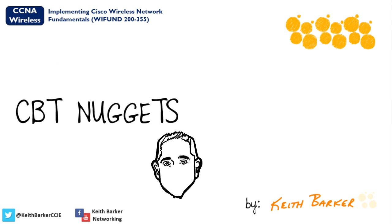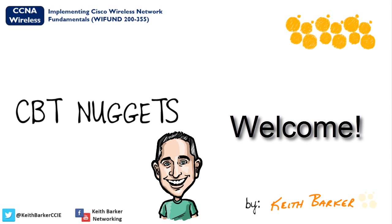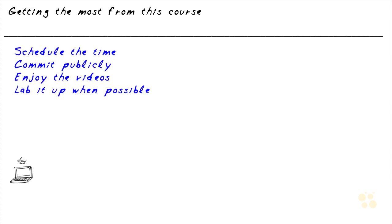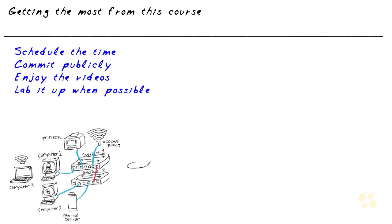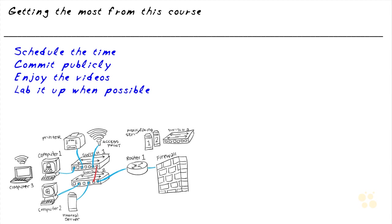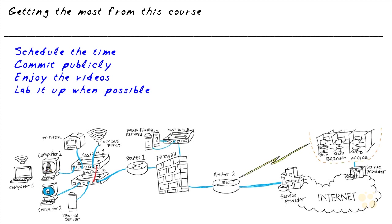Hello, my name is Keith Barker, and on behalf of the entire CBT Nuggets family, welcome to CCNA Wireless. Let's begin. To get the absolute most out of this course, here's a few recommendations I want to share with you as we go through this course together.